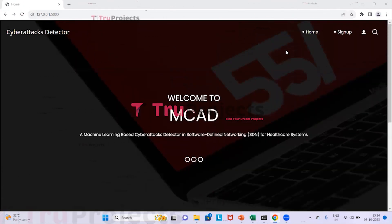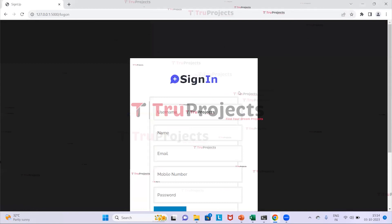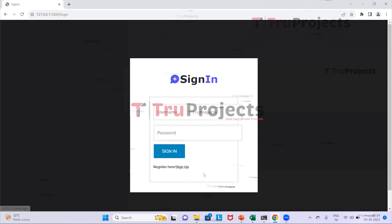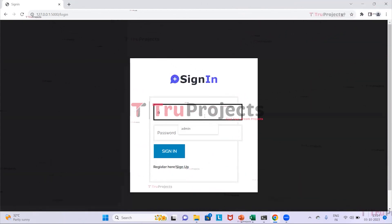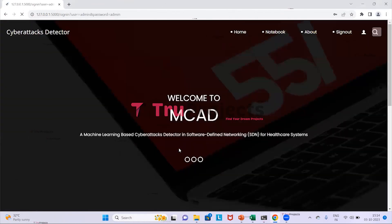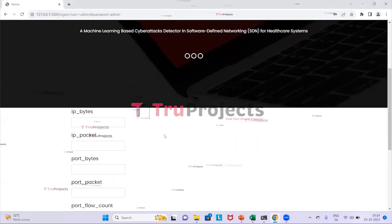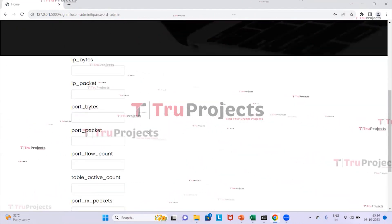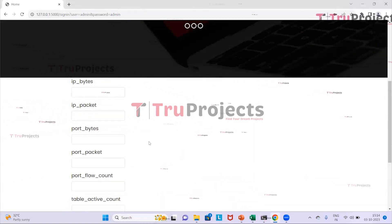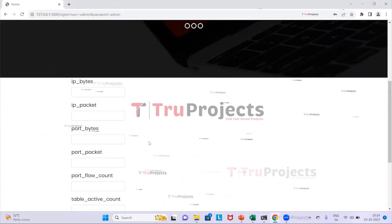The project's web page is displayed in the browser, built using the Flask framework. We click on Sign Up to register or Sign In if already registered. After providing credentials (username and password) and clicking Sign In, we are signed in successfully. The interface allows us to enter all parameters and click Predict; the system will then predict whether an attack is detected and, if so, which type.